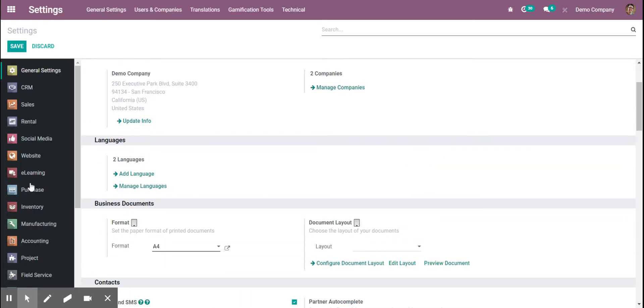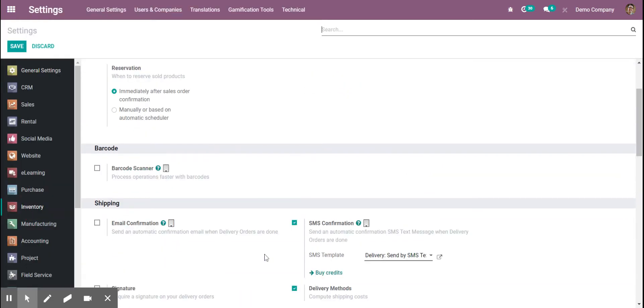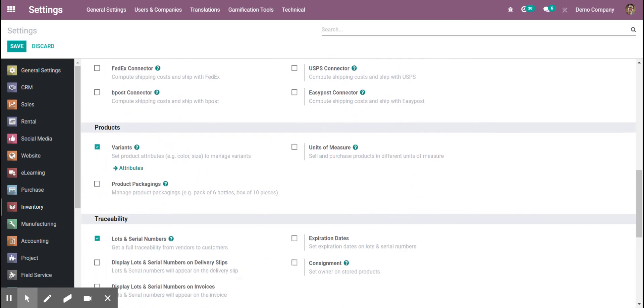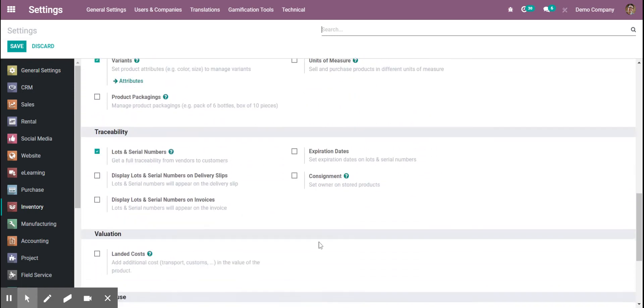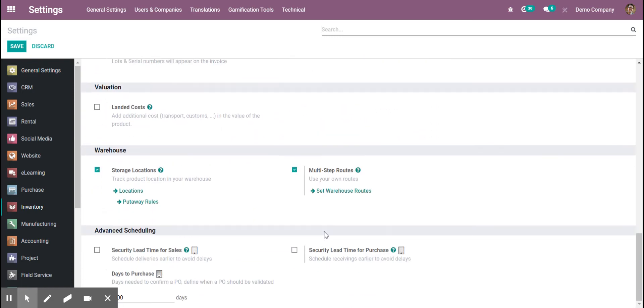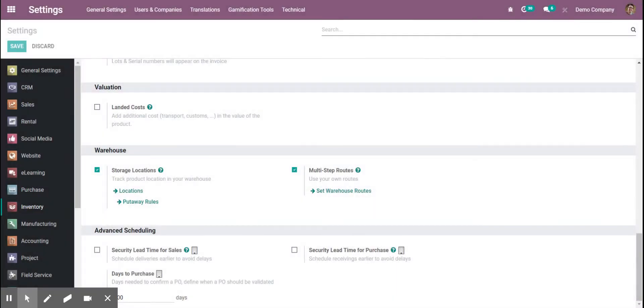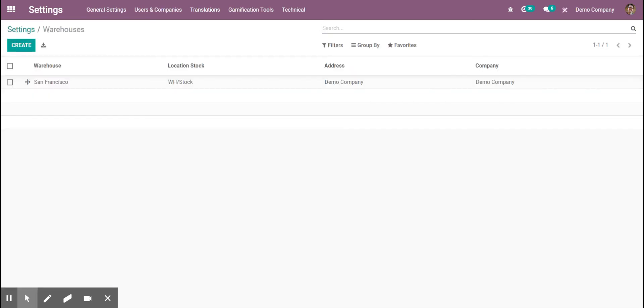If we go back to our inventory and go down to routes, then from here